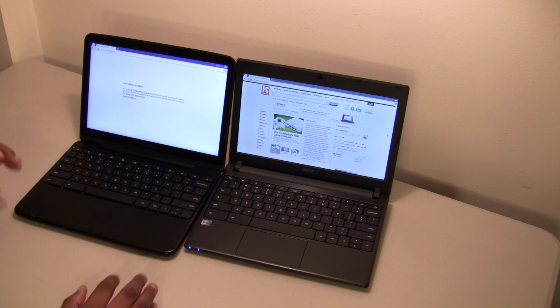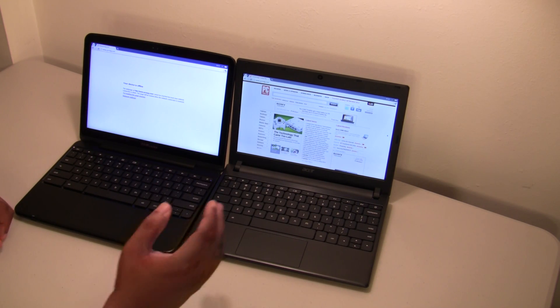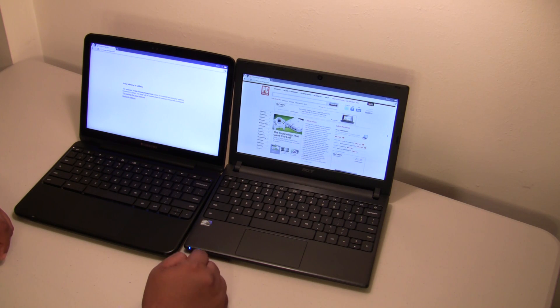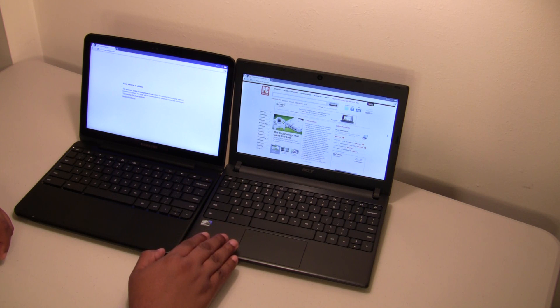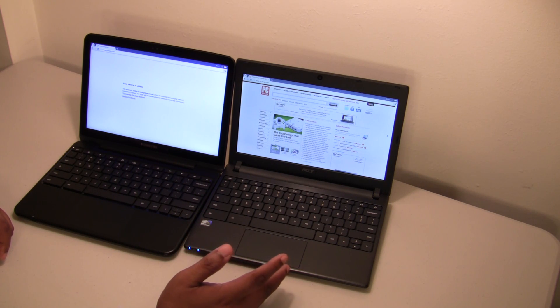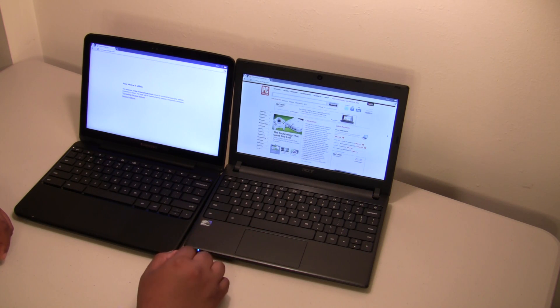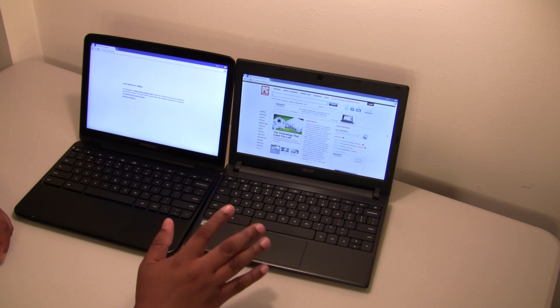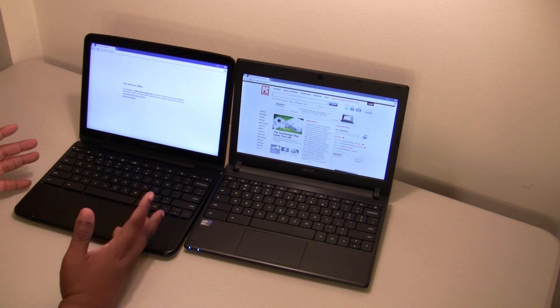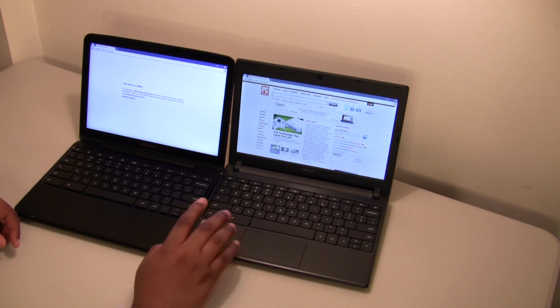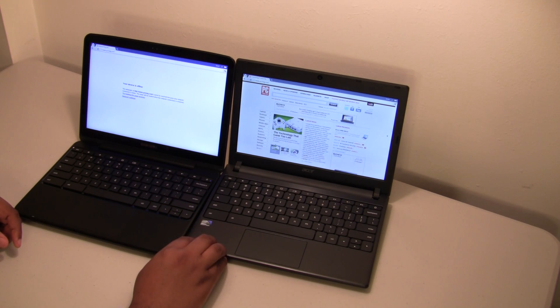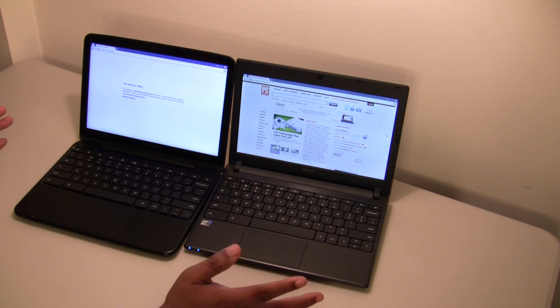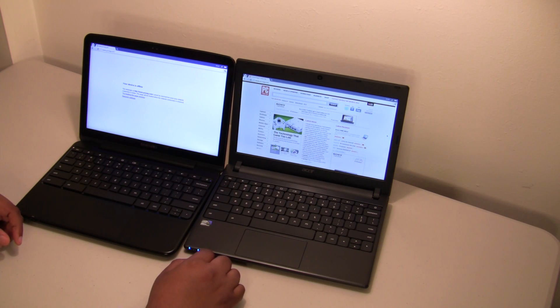The nice thing about the Acer is it comes with a resolution of 1366 by 768. Typically, in this price range, netbooks come with the smaller 10 inch screens with the 1024 by 600 resolution. I know a lot of people complain about the cost of the Chromebook, specifically about the 3G Samsung, which is what I have here, but at 350 dollars, I think Chromebooks are definitely competitively priced with netbooks that have the same specs.